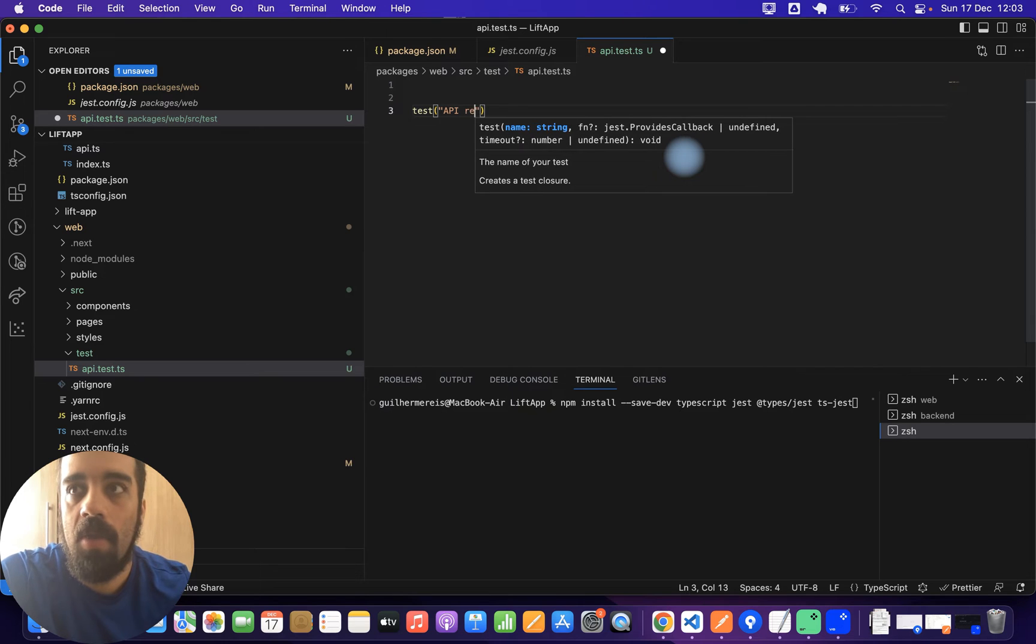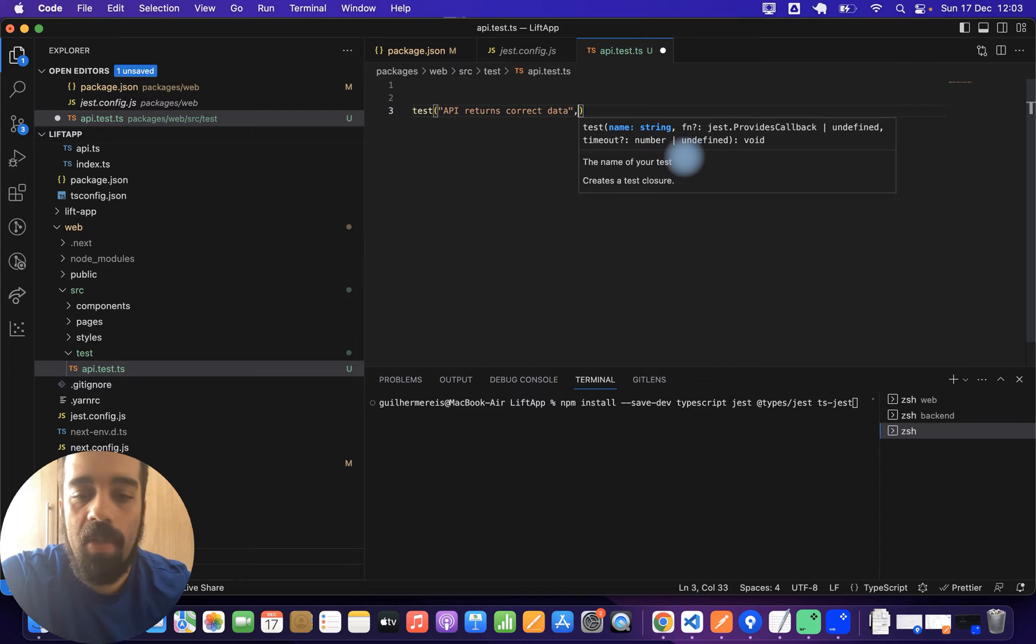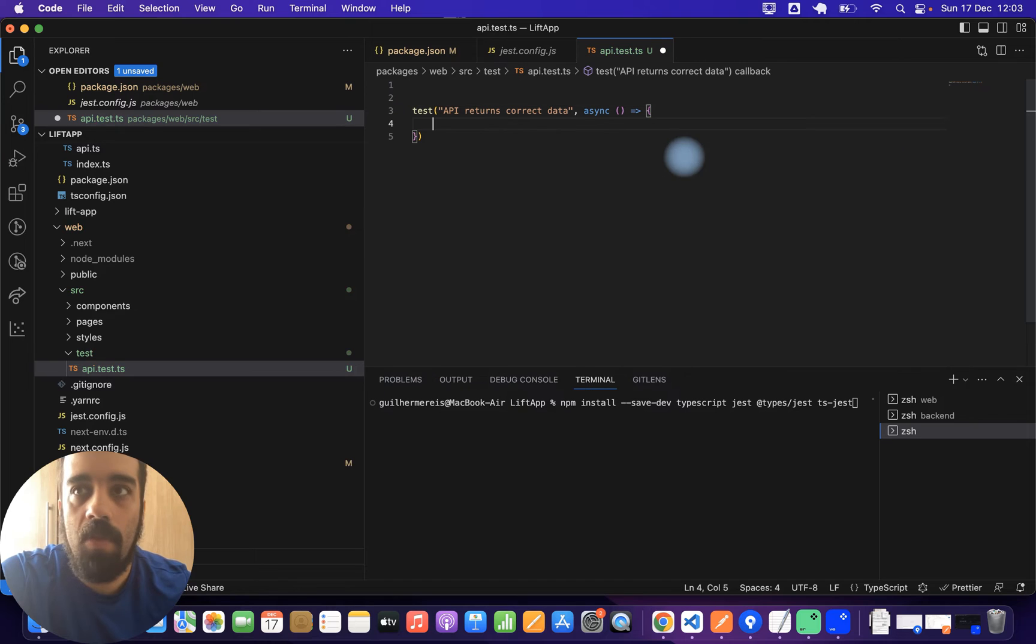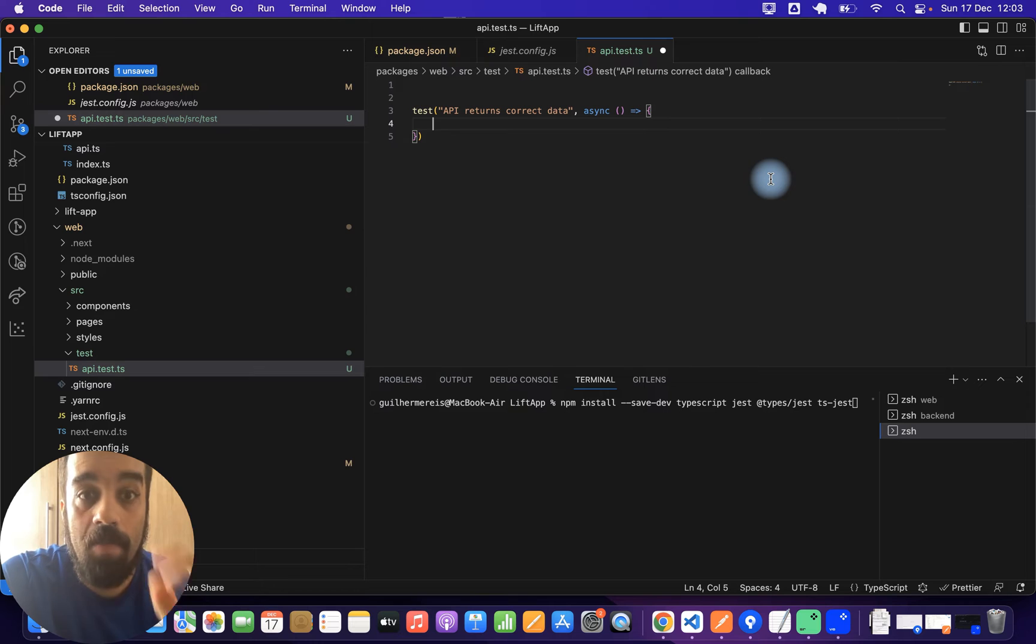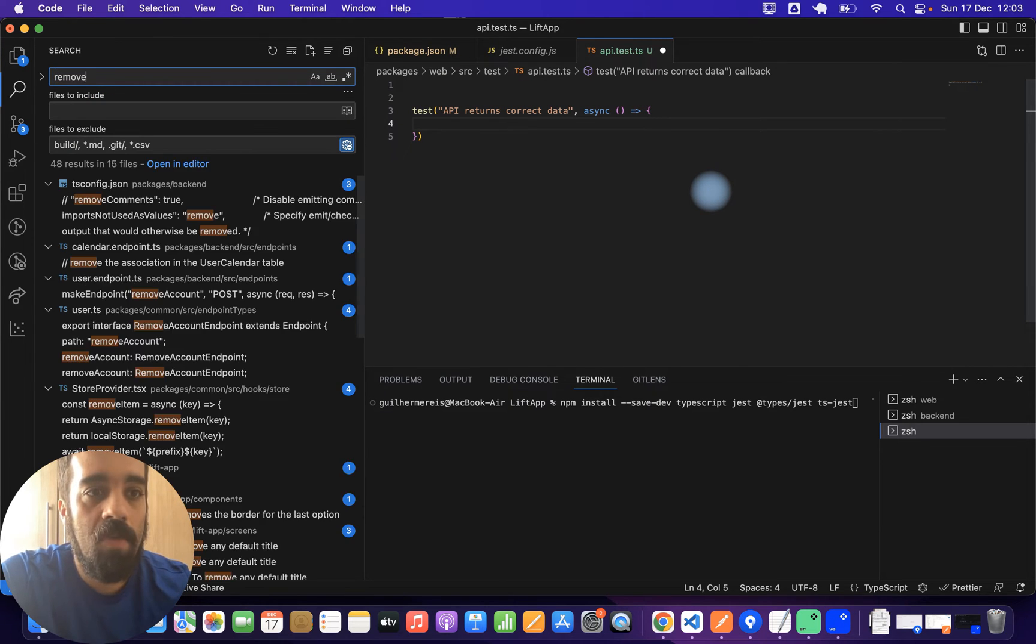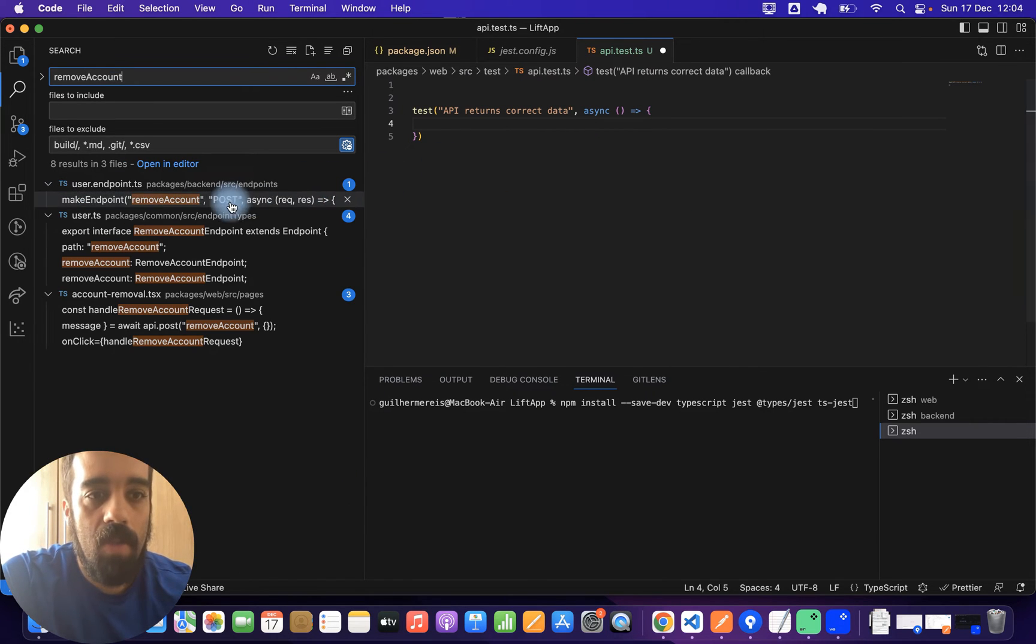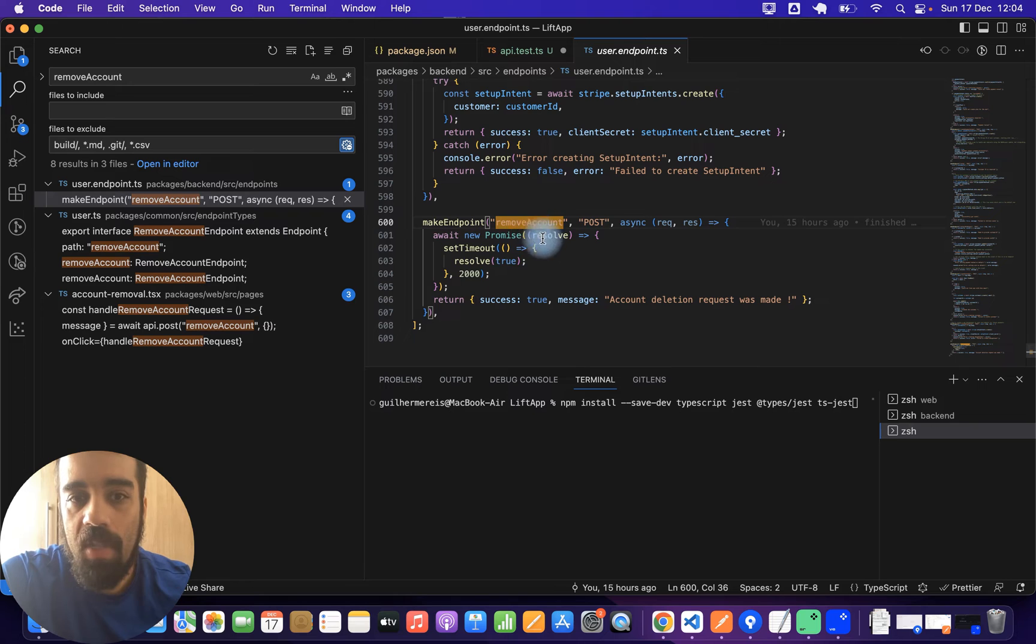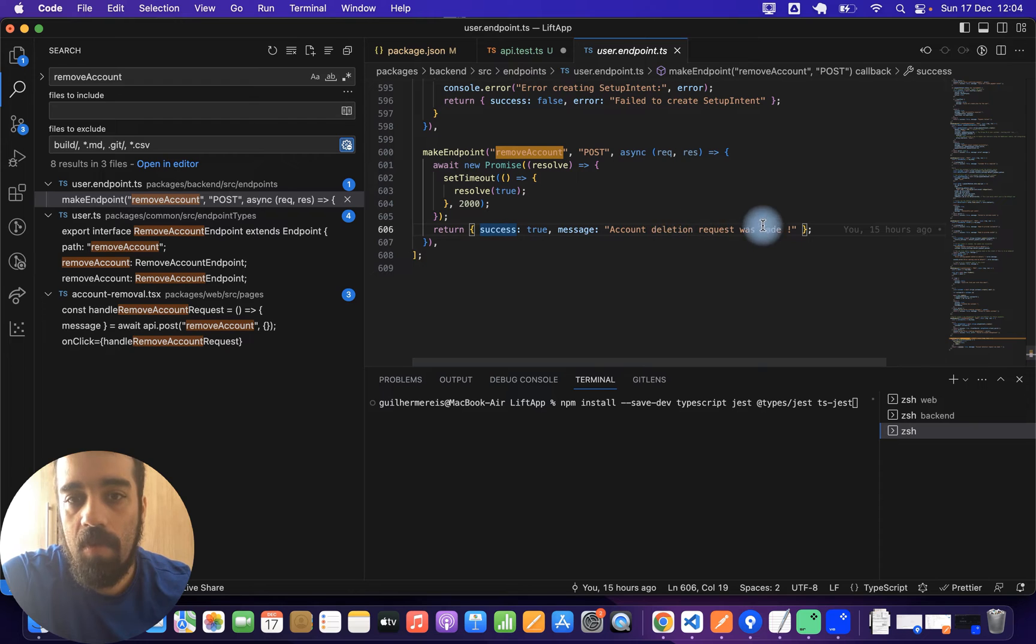For example, API returns correct data. And then it is an async function that is going to define your test. For example, you can use normal fetch to just call the API. For example, I have an API here which is called remove account. Basically it's not doing anything yet, just waits a little bit and then returns success or and then a message account deletion request was made.